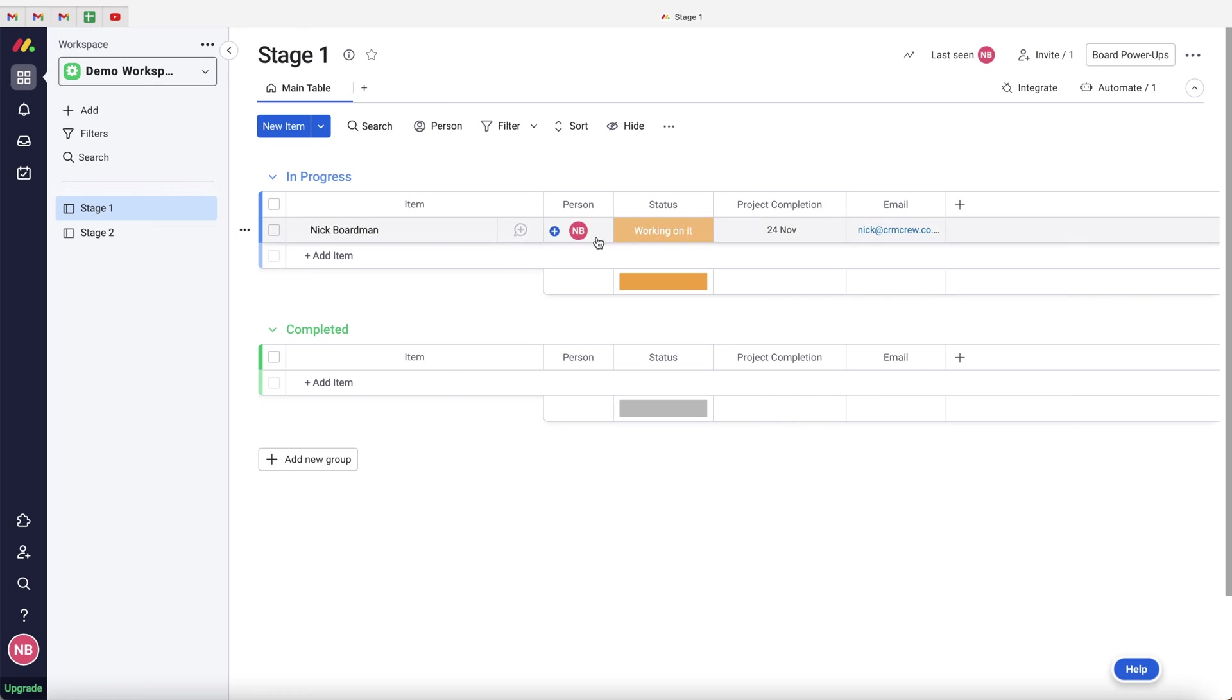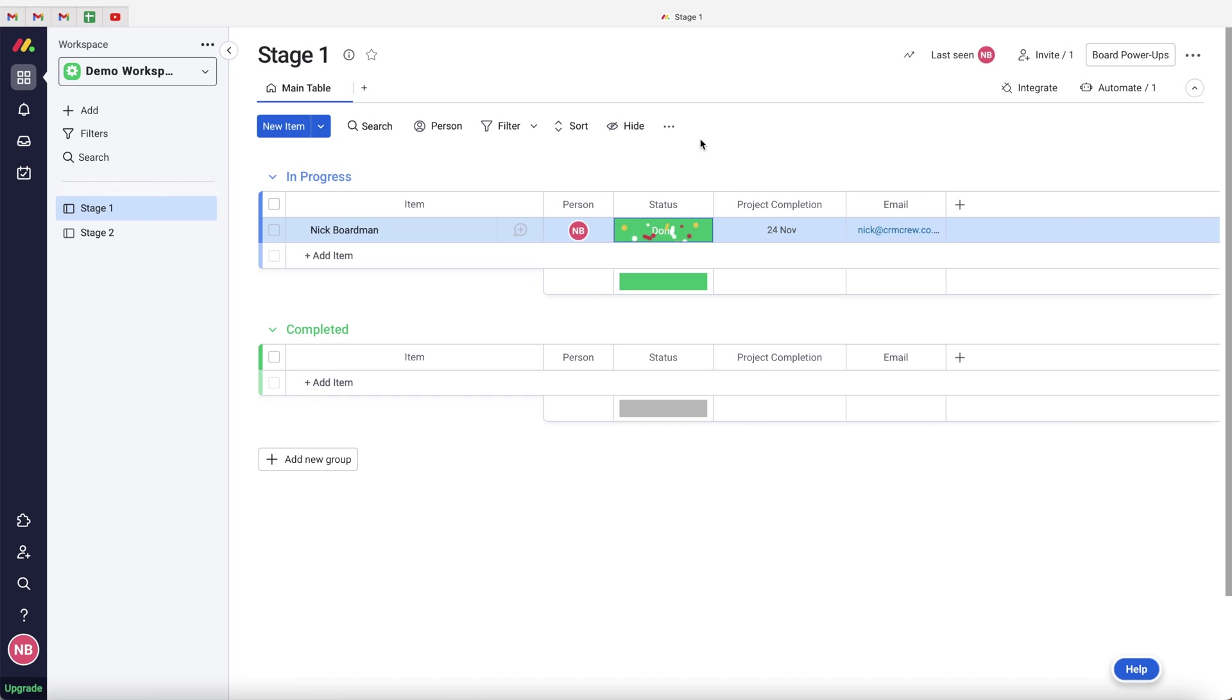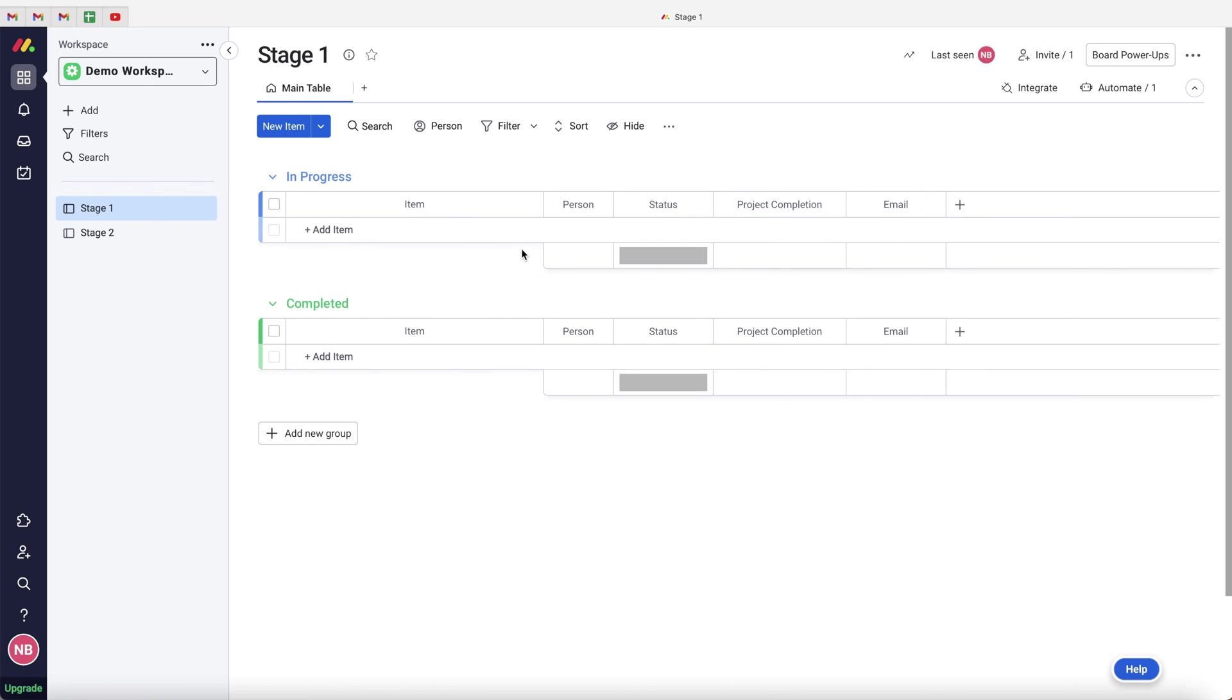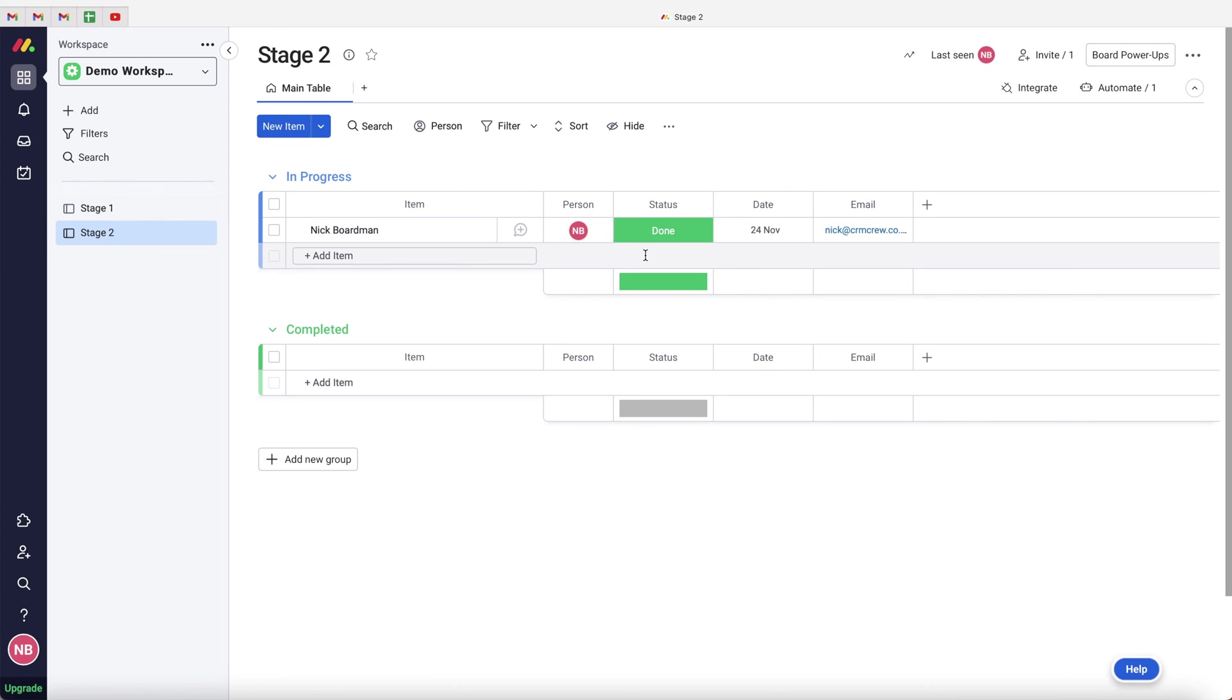And now what will happen is when I move this particular status to done, what will then happen is this item will disappear from this particular board to stage one board and move over to the stage two board. As you can see, carrying all of the information from stage one over to stage two. So hopefully this video was of value and I will see you in a moment's time.